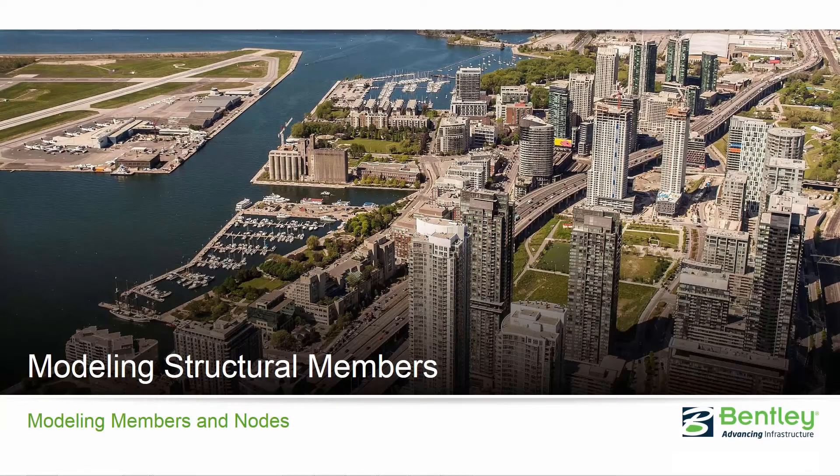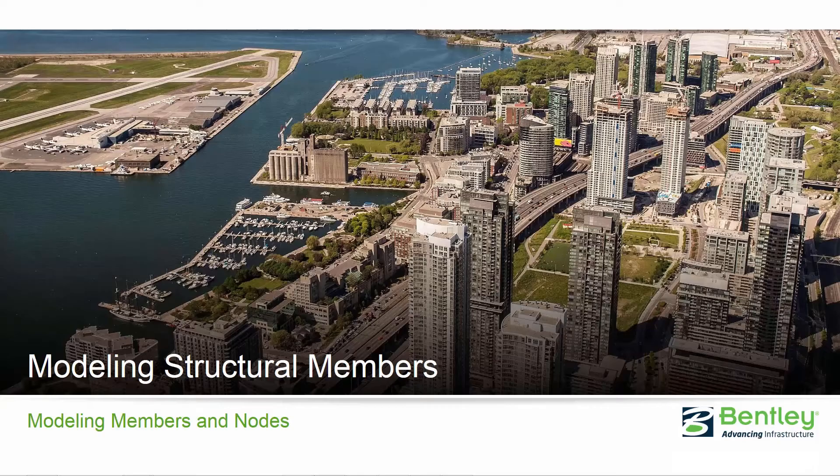Welcome to the Bentley Systems training course where you will learn how to model structural members in the new STAAD Pro Connect Edition. In this particular video we're going to be focusing on modeling single members and nodes through the analytical modeling workflow.